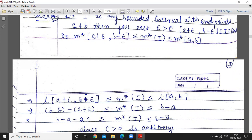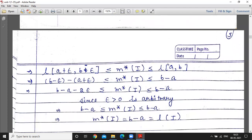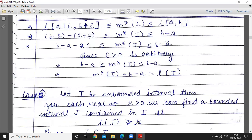We already proved that for a closed interval, the outer measure equals its length. Applying that result, the outer measure of the closed interval [a, b] is b minus a. Since epsilon greater than 0 is arbitrary, we get b minus a is less than or equal to outer measure of I is less than or equal to b minus a. Therefore, outer measure of I equals b minus a, which equals the length of interval I.